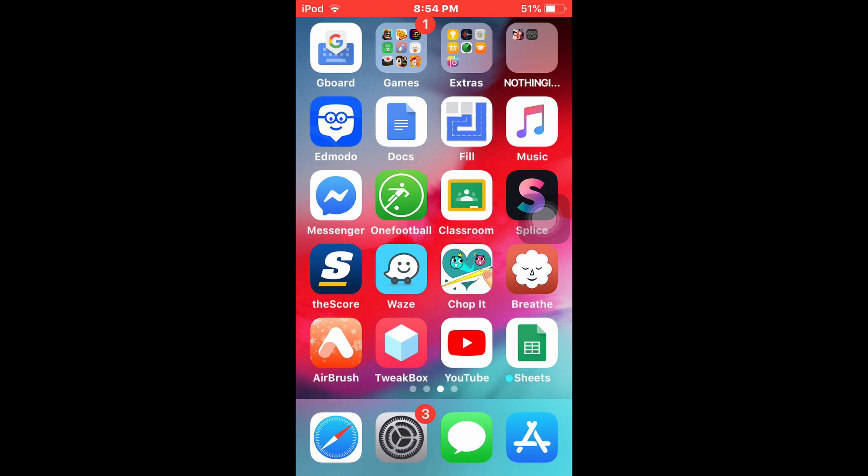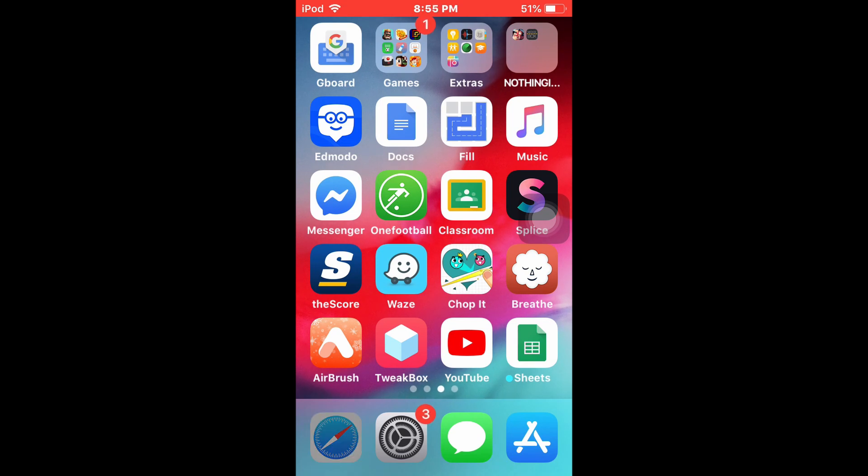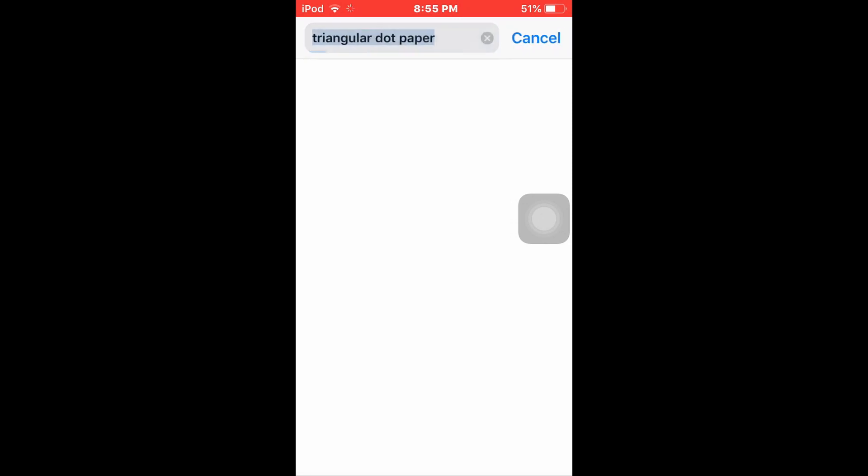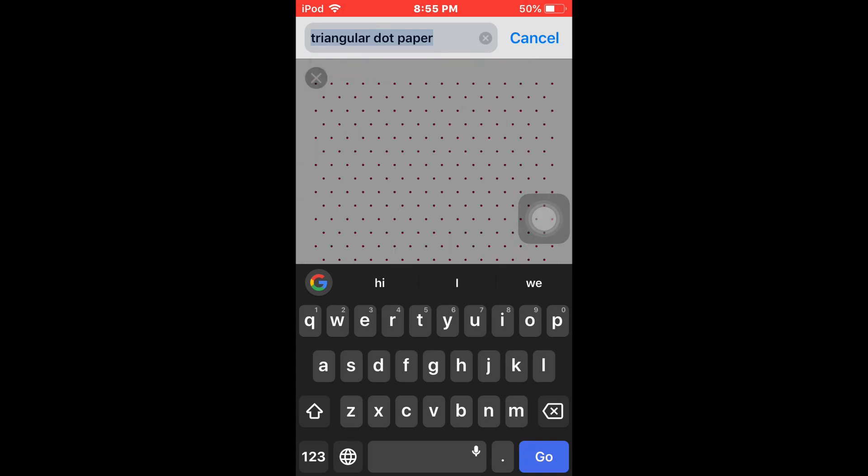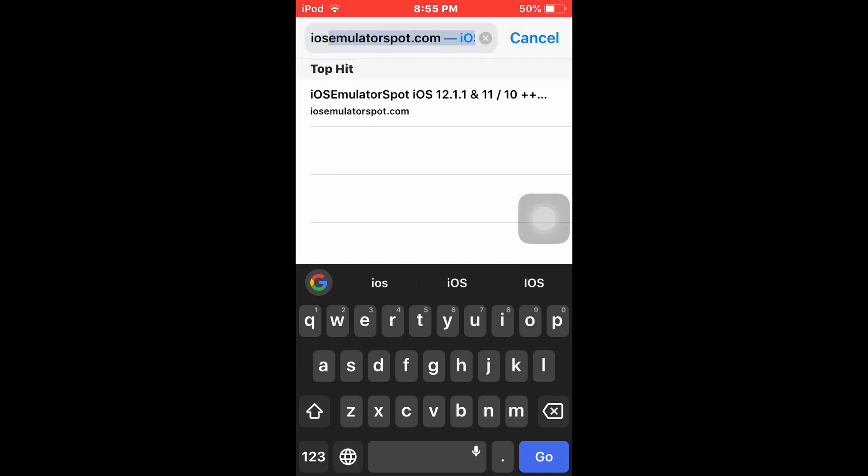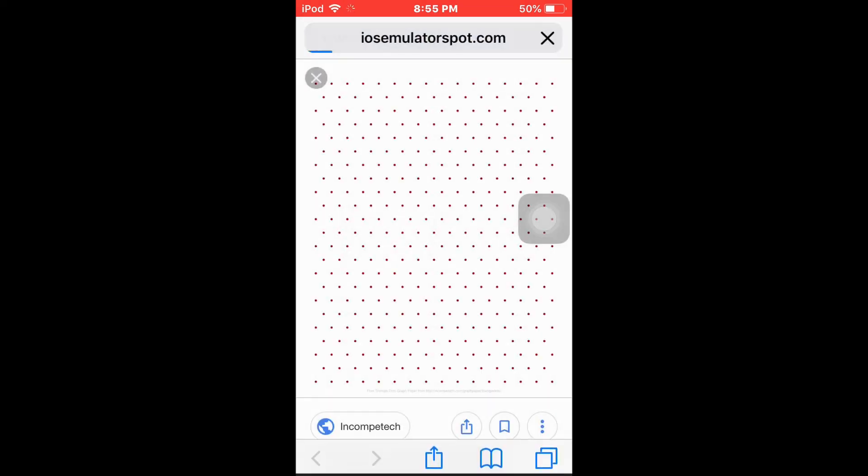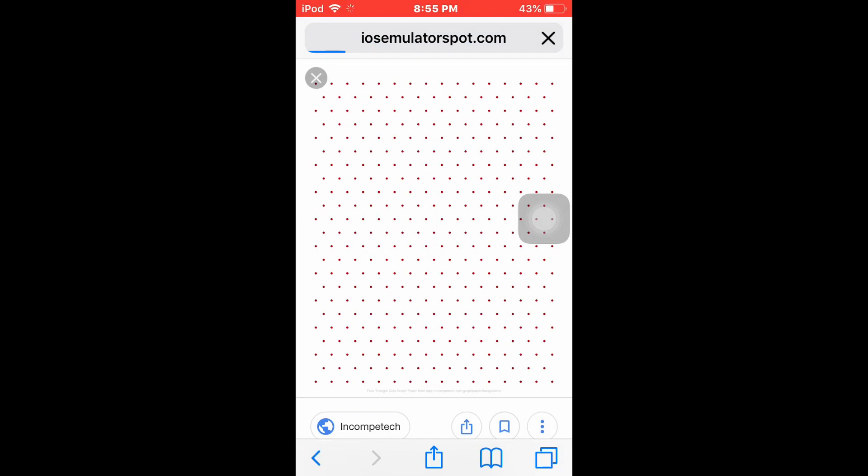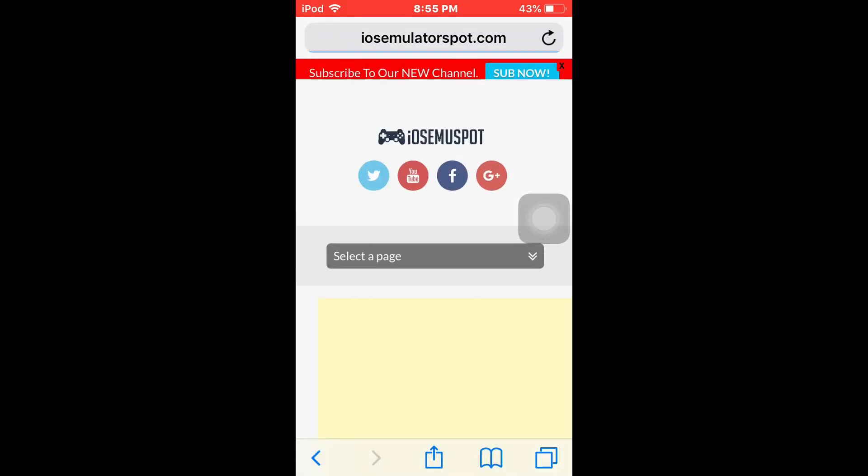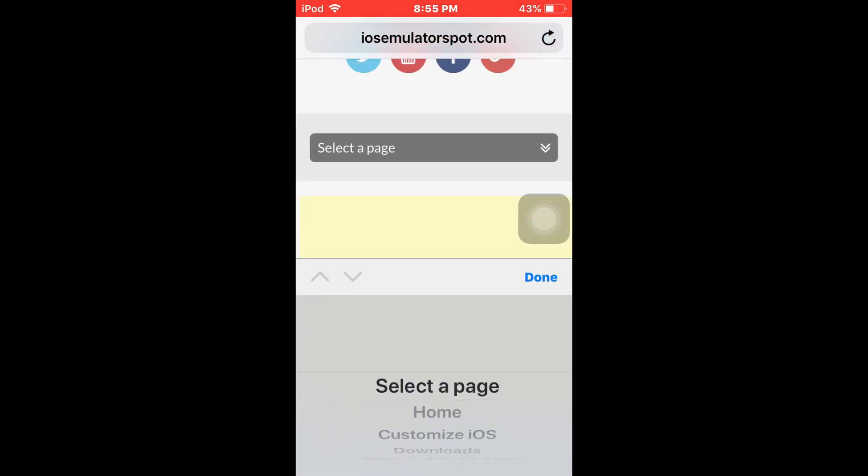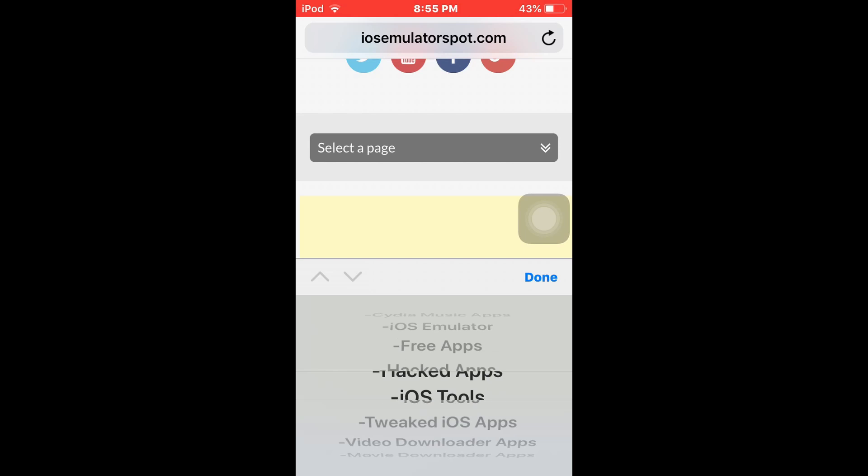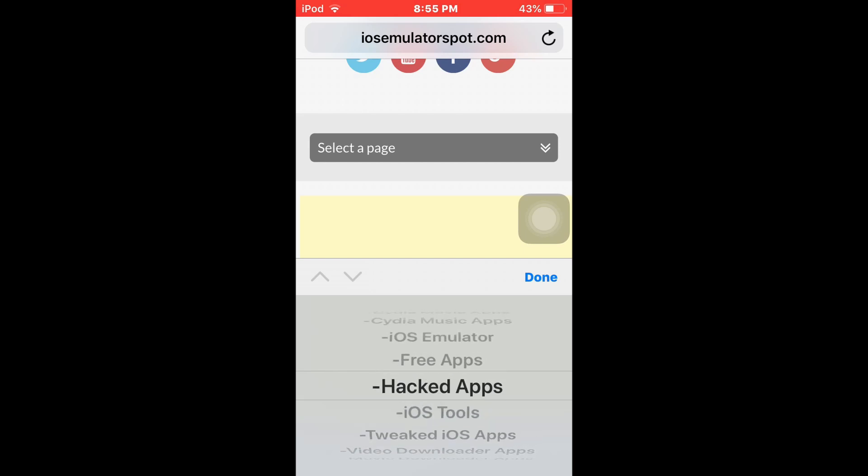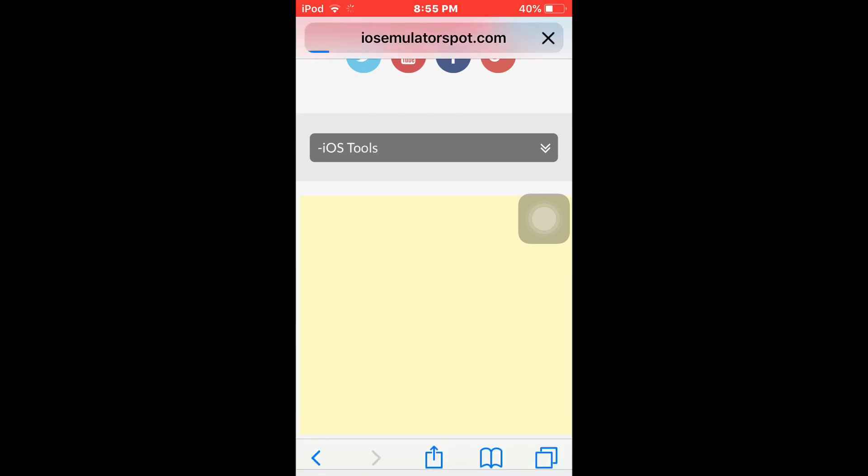Let's get into the video. So we're gonna go to settings and then you guys are gonna search up iOS emulator spot, right? You can get this on the legitimate website, but I choose to use iOS emulator spot since it's reliable. My Wi-Fi's been acting terrible, absolute terrible.